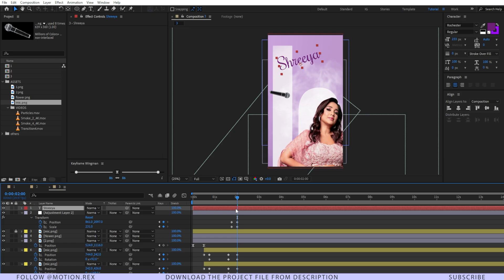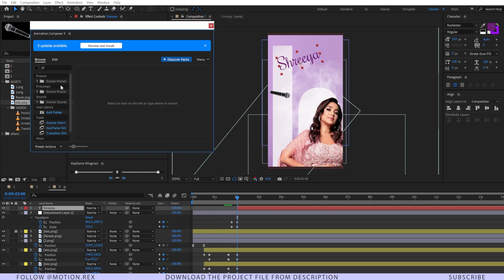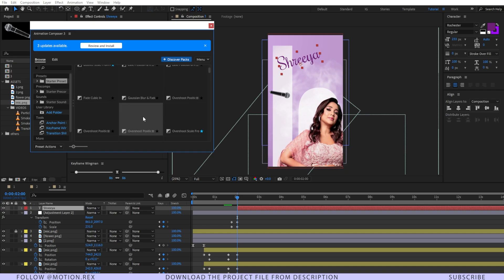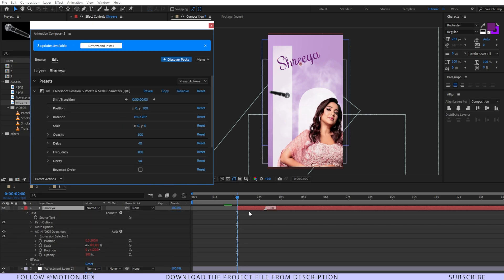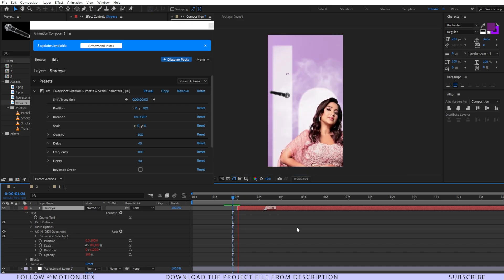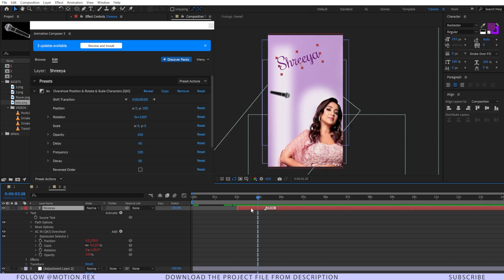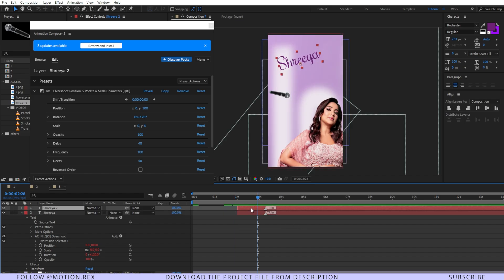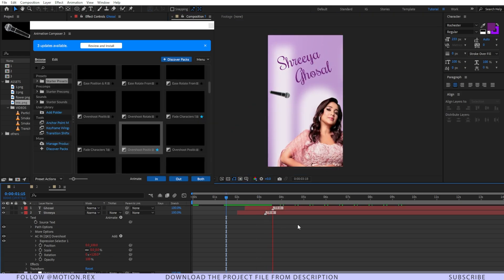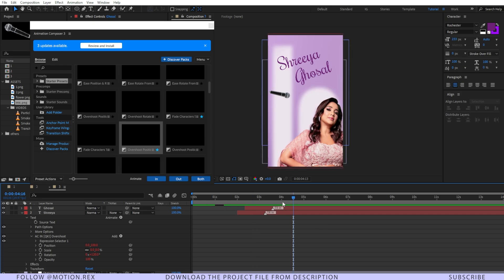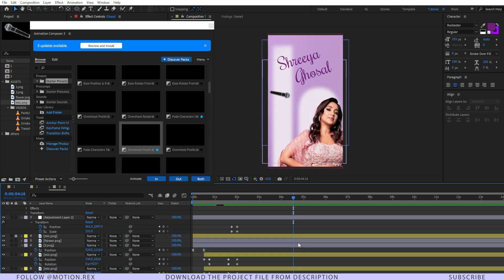To add the text animation, I'll use the free script Animation Composer. Under Starter Packages there are free presets — I'll use the Overshoot position animation. After adding it the text looks great. I'll duplicate this with Ctrl+D and apply it to the next text element as well.